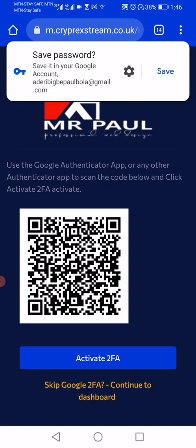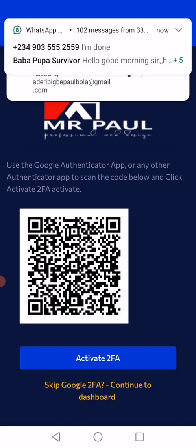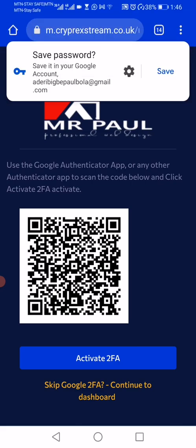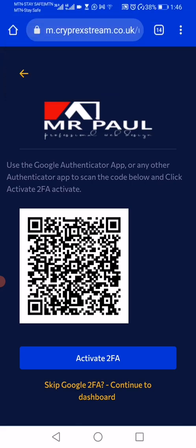If you want to activate the two-factor authentication, you can scan and activate it from here. And if you don't want to do that, you can skip it. So let's skip it.